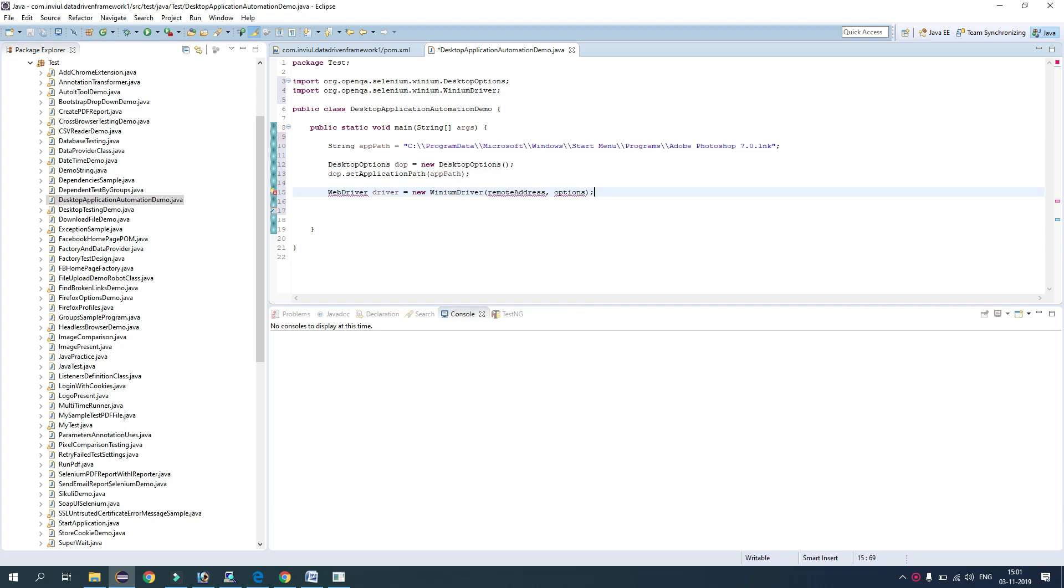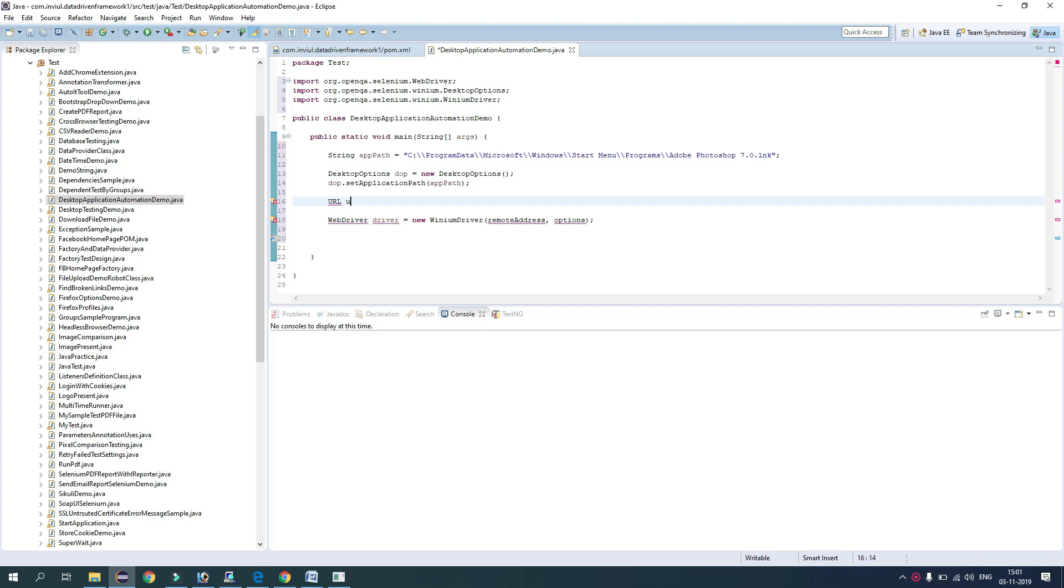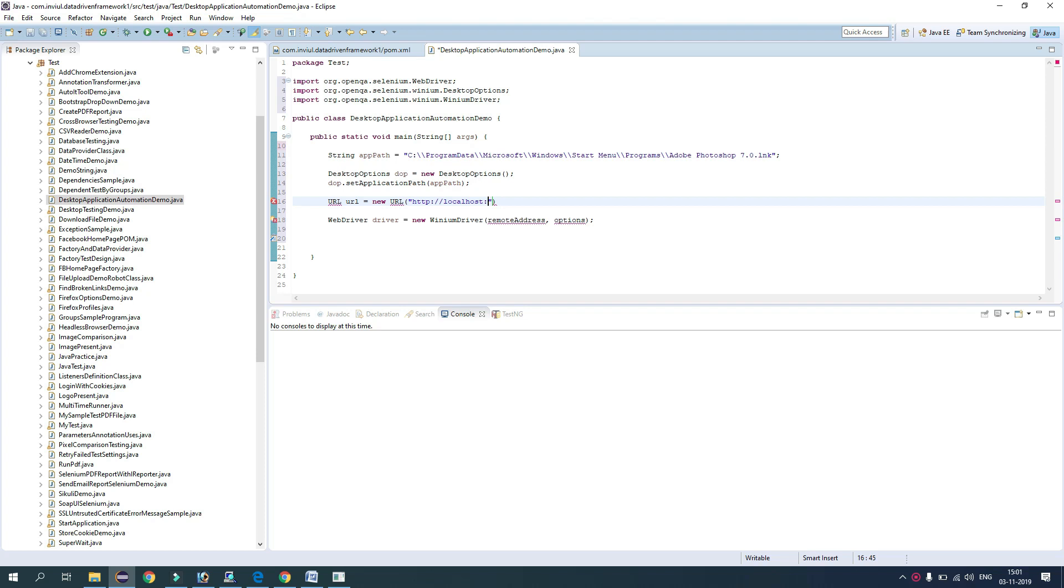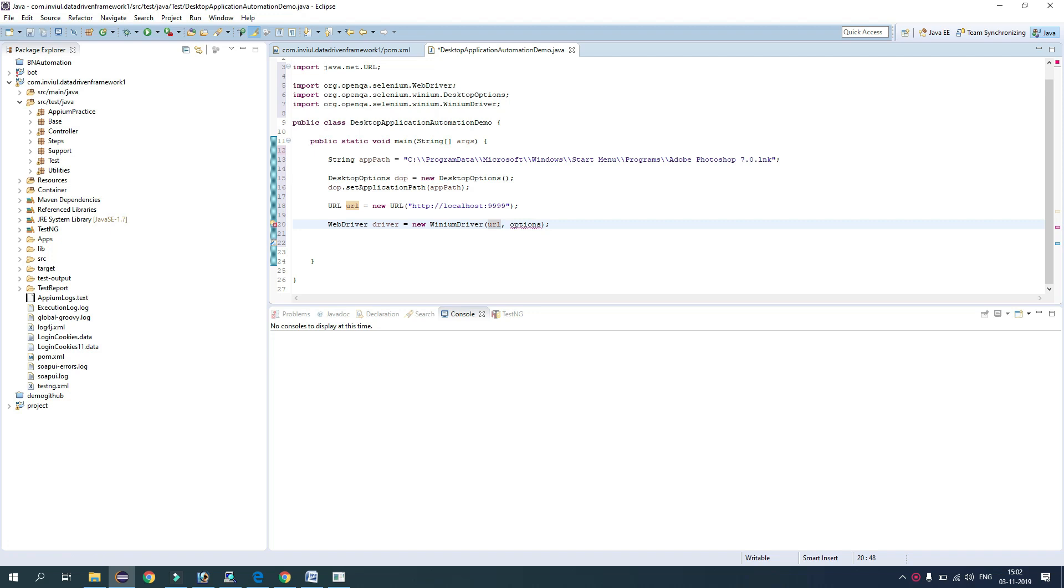So let's define the URL. URL url equals new URL, and here we will give localhost at port 9999. After that, we will pass these arguments inside Winium driver. So here remote address and options as dop.